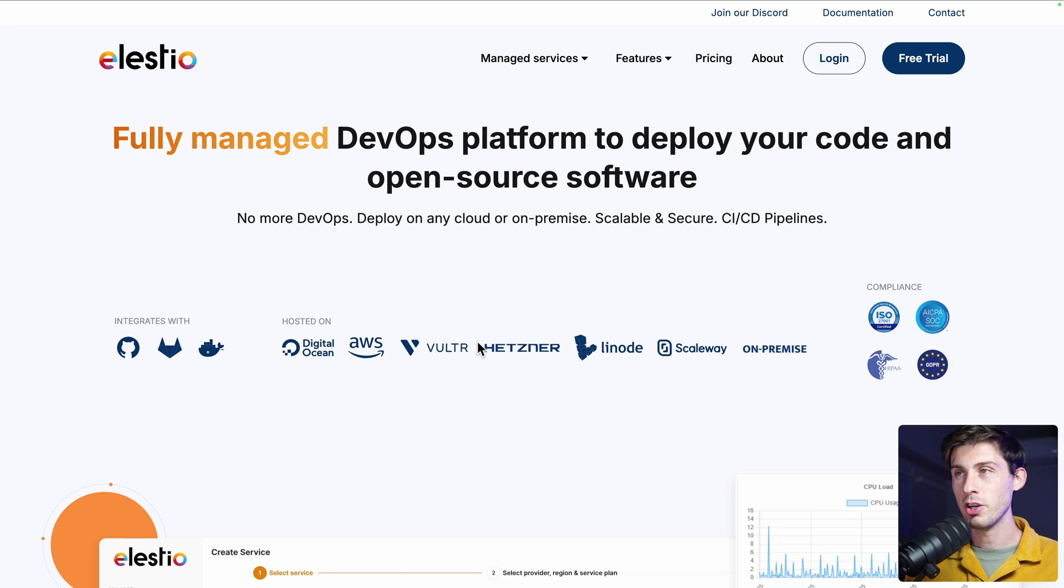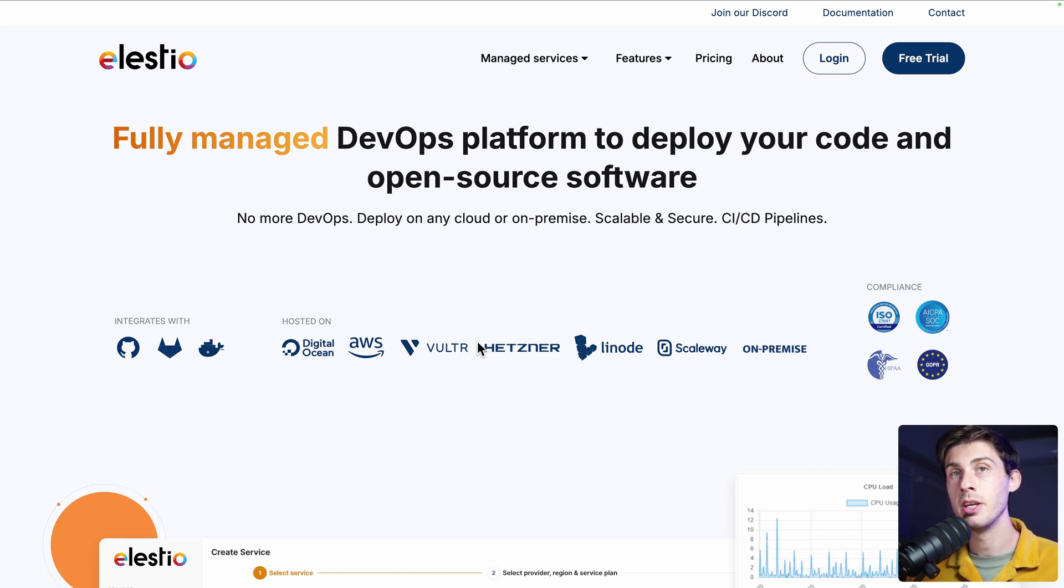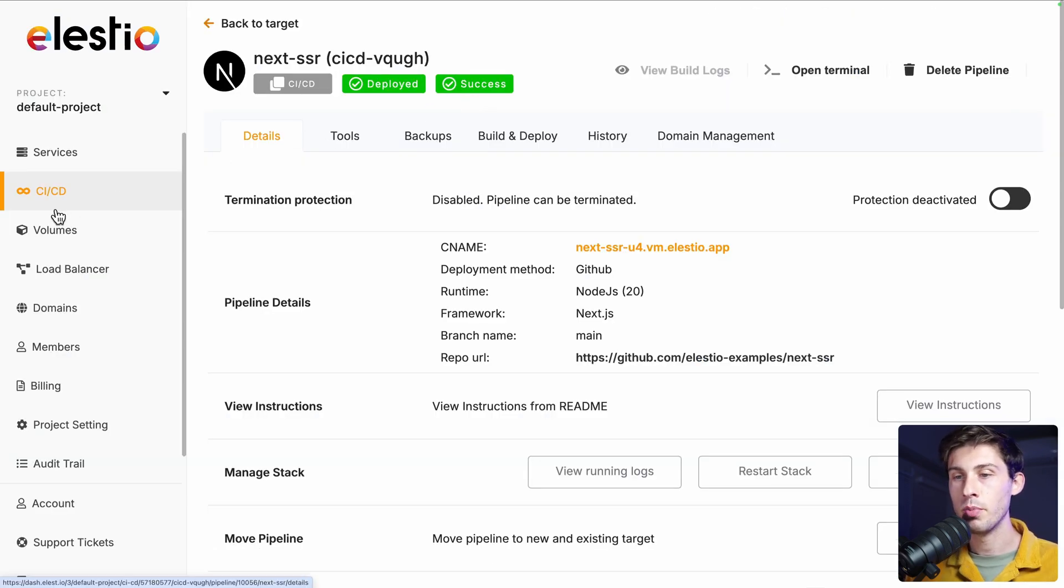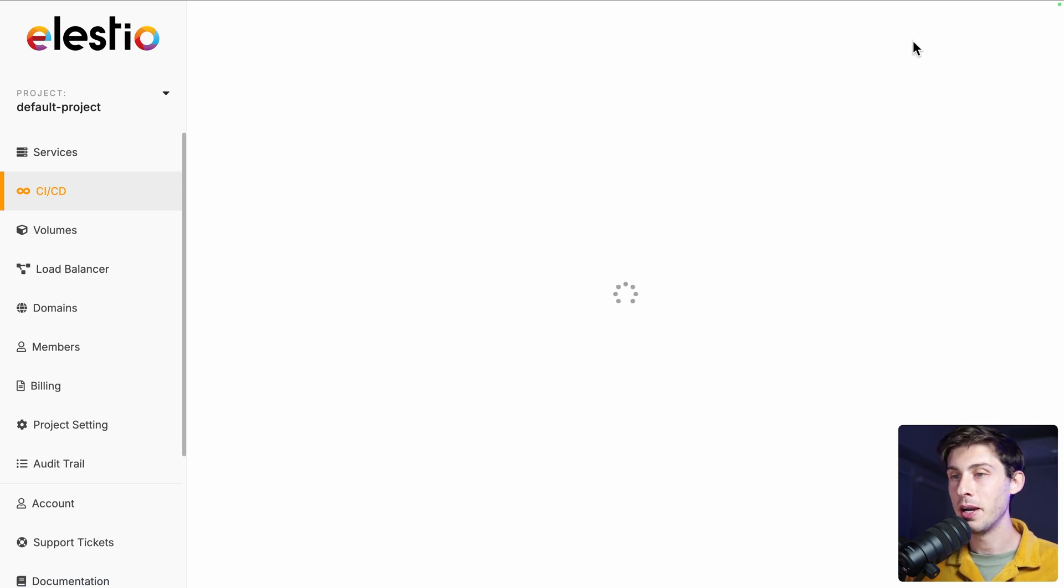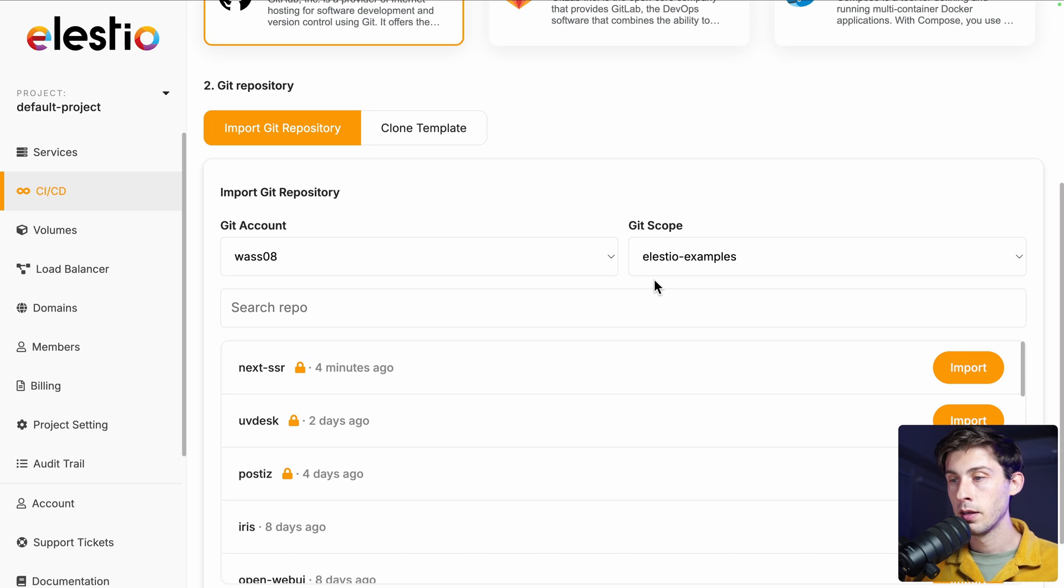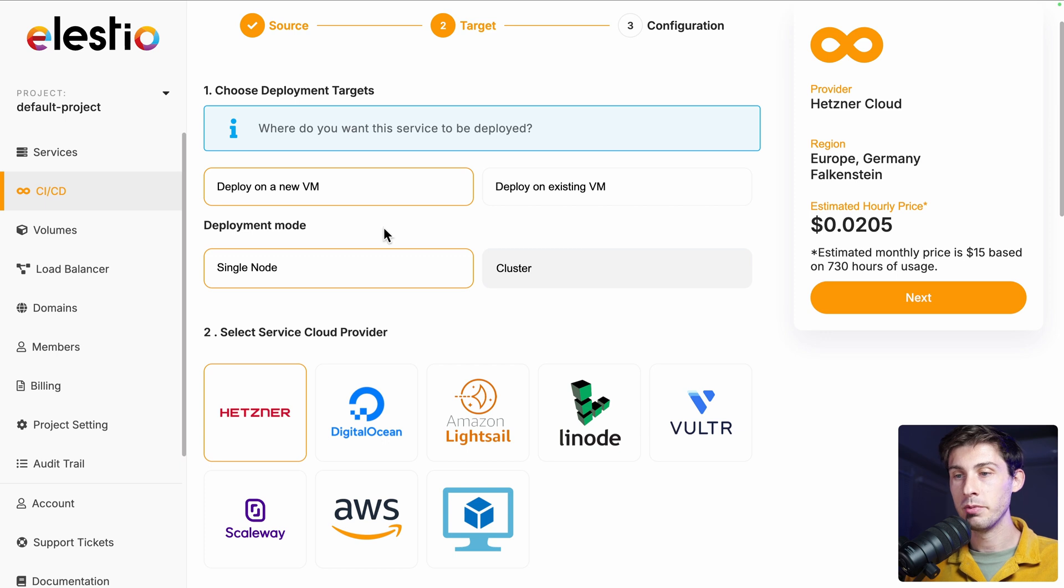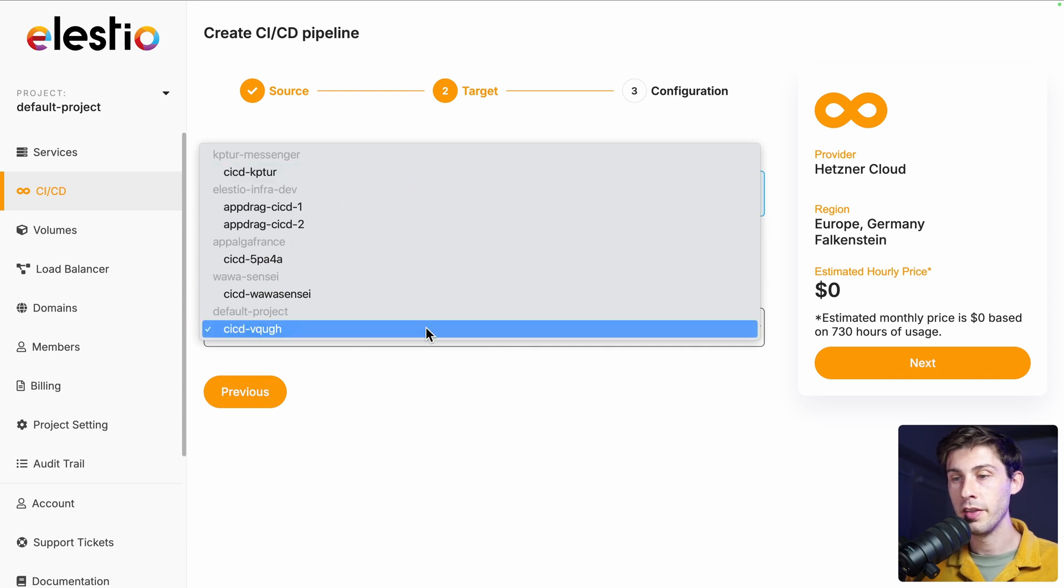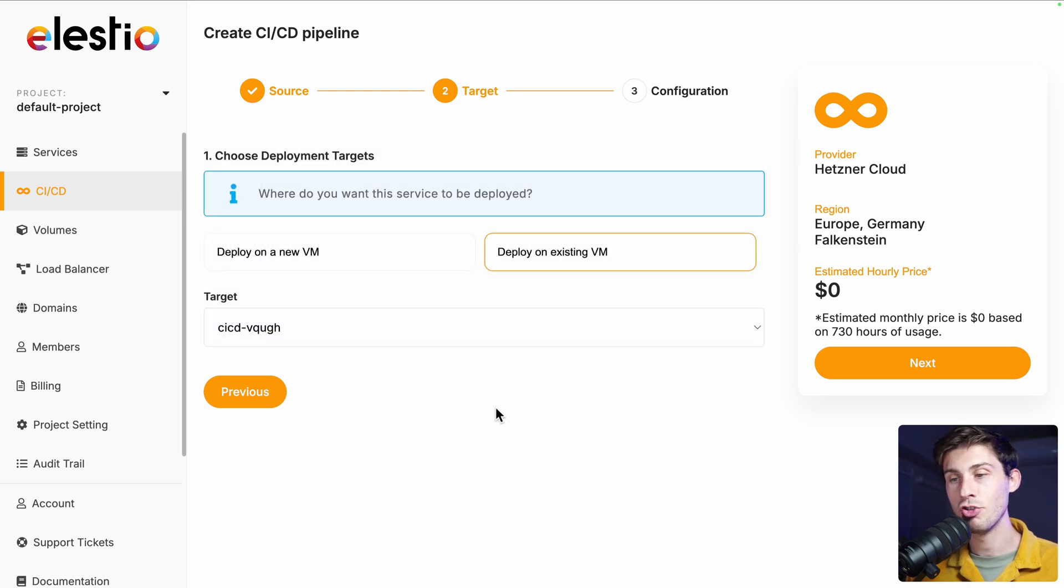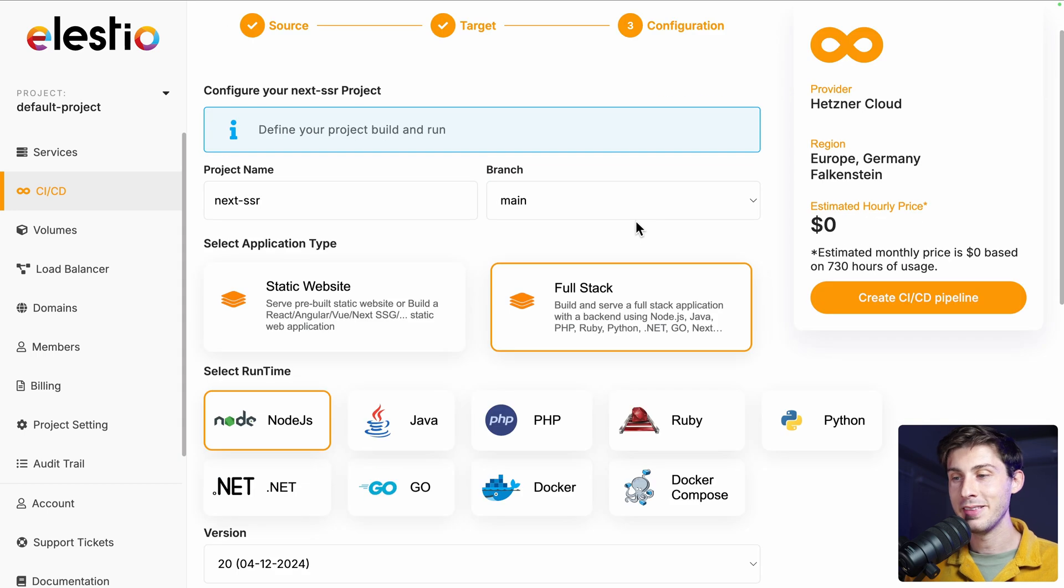So now let's try to deploy again our project, not with server-side rendering, but static-site generation. I don't think we need to create another project. Let's go to CI/CD, create a new CI/CD pipeline, like we did earlier. My account, ls.io examples, next-ssr. But this time, instead of deploying to a new VM, we will use the same server. If you have multiples one, you will see the list of them. I will keep the one in the default project, which is the one we just created. And then next, you can see the price is not increasing.